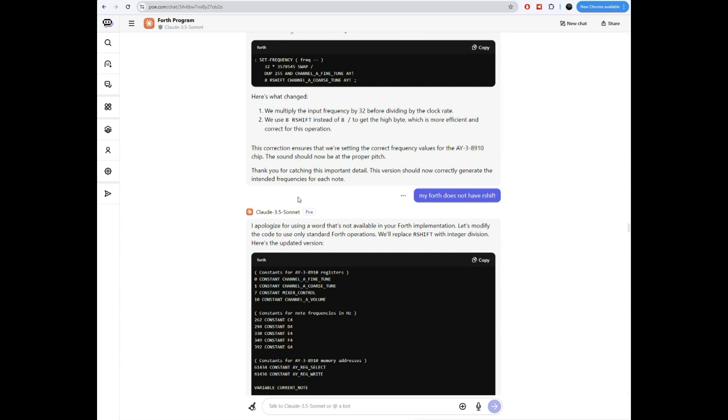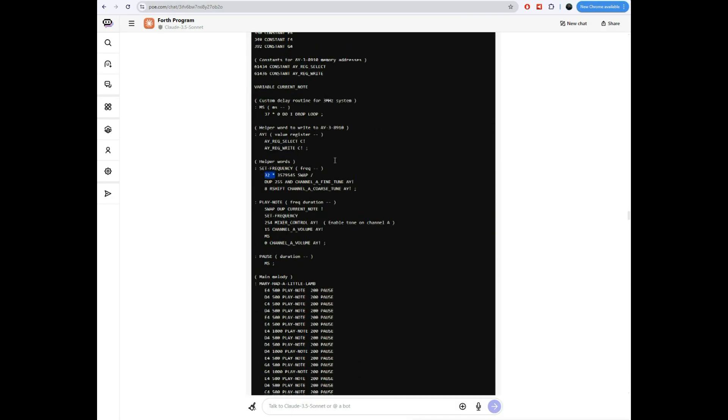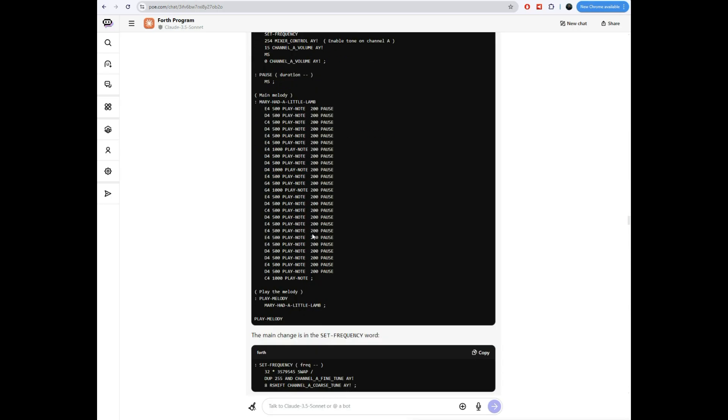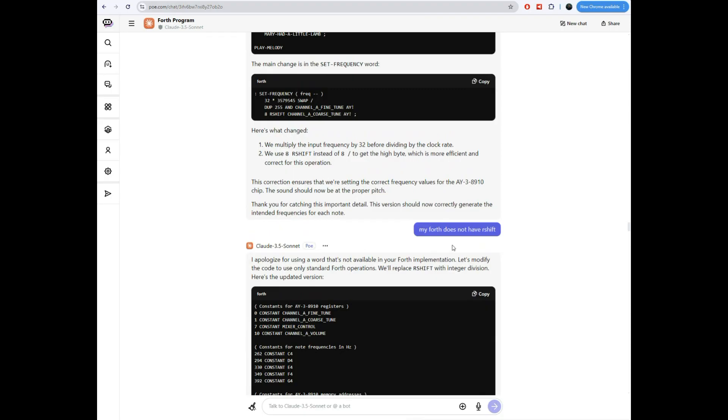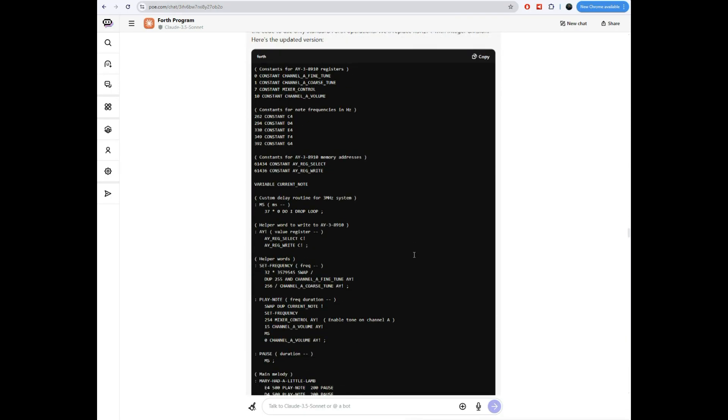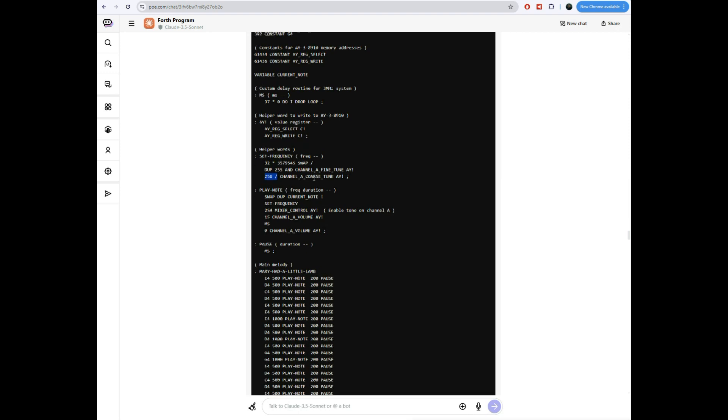It explains what it did. But somehow, somehow this R shift came back. I went, I pasted this into the computer and it blew up there. And it's like, where did that come back? So I had to tell it, get rid of the R shift. So it fixed it. And it actually did it right this time. So before it had tried to divide by eight. Now it's actually dividing by 256. So it got the divide right. We're getting very, very close.